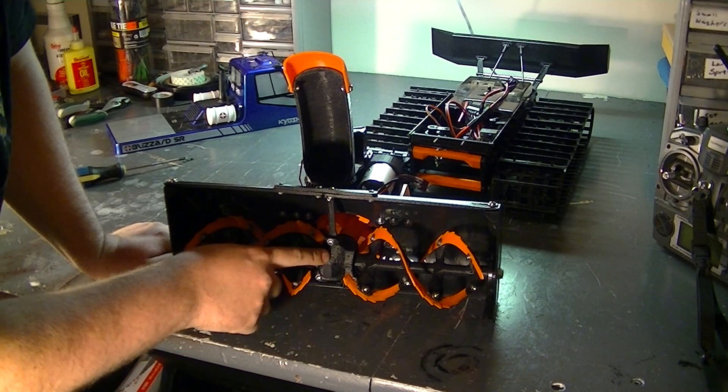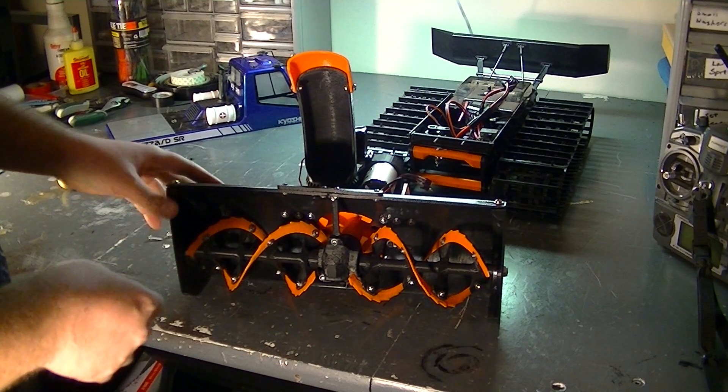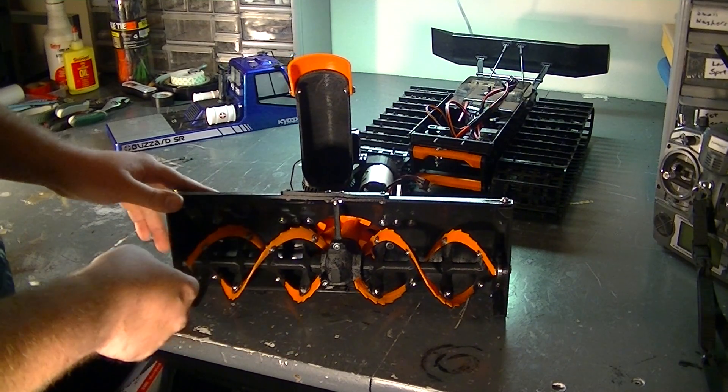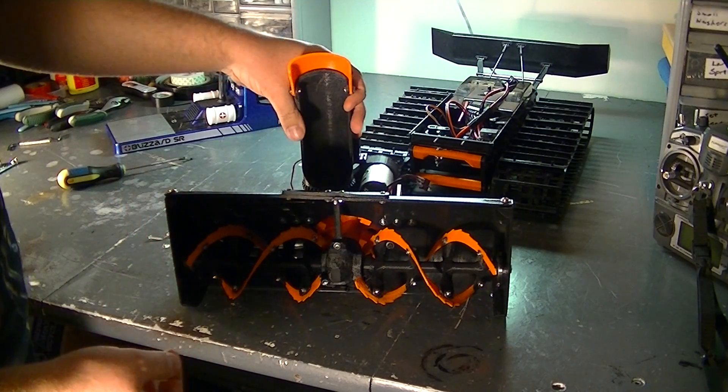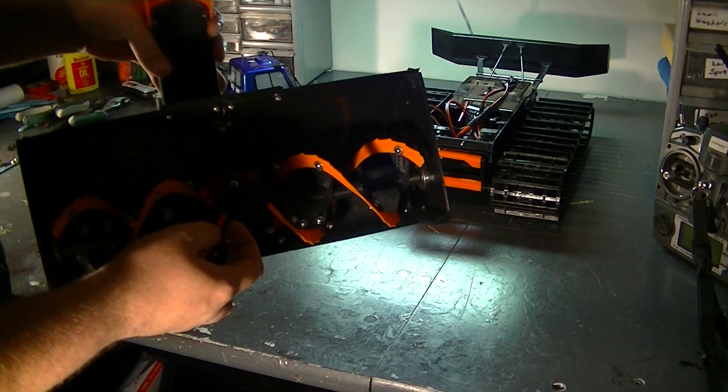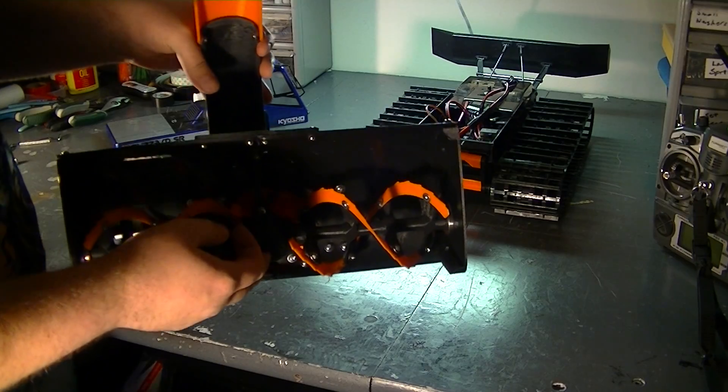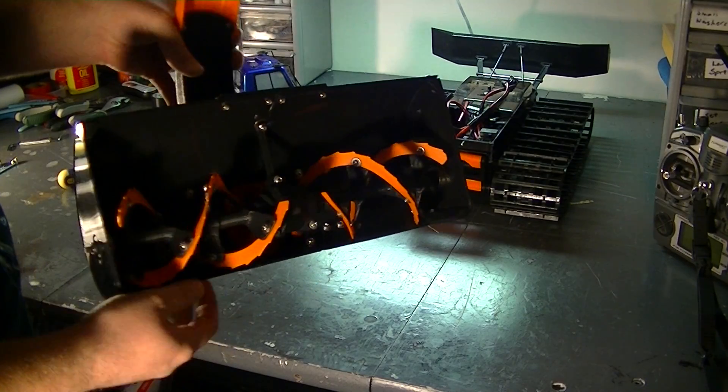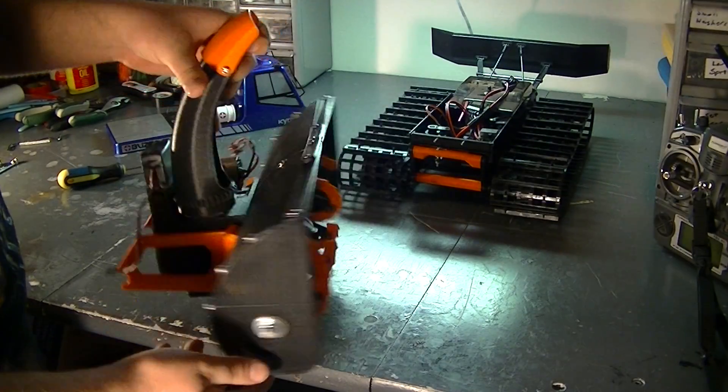And currently all my gears are printed in ABS plastic, which held up against the ice. But I'm going to be printing them for the final kit in nylon plastic, so they will be significantly stronger.